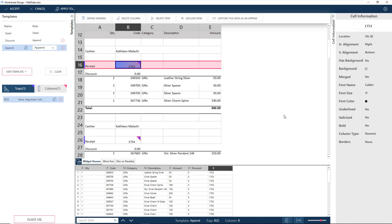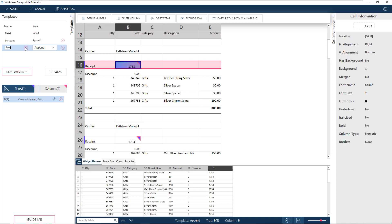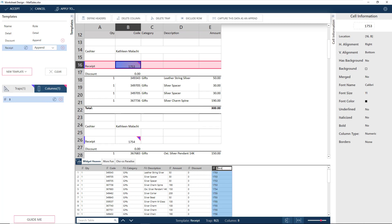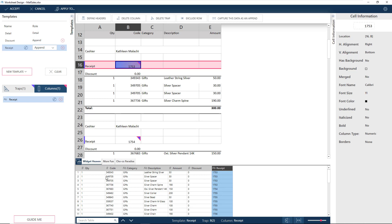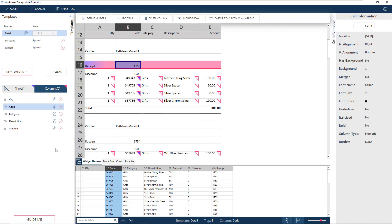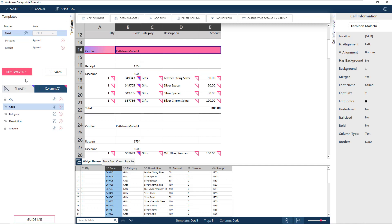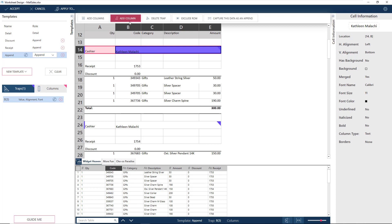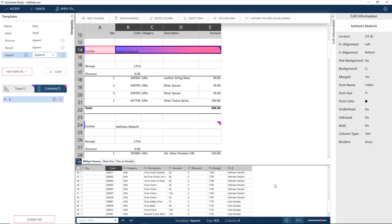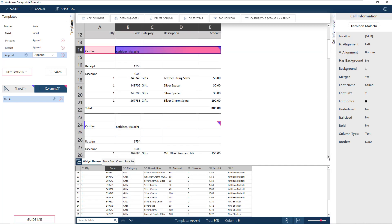Now that we have our receipt values, we can rename the append and the column as Receipt. Let's now change the data type of the receipt to character instead of number, and do the same for the code we got earlier as well. Finally, let's get the cashier. This time, instead of using the 'Capture this data as an append' option, go to New Template and choose Append. Add a trap based on the cashier value, and then choose Add Column to bring the data to the preview grid. As we did with the other appends, let's rename the template and column as Cashier.